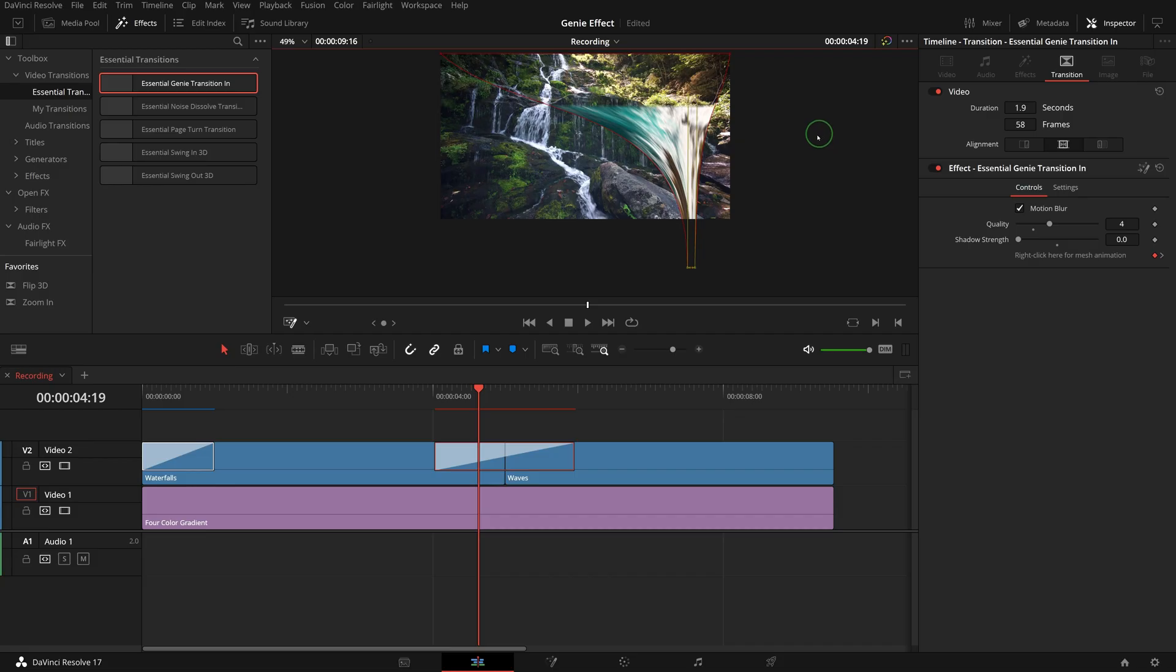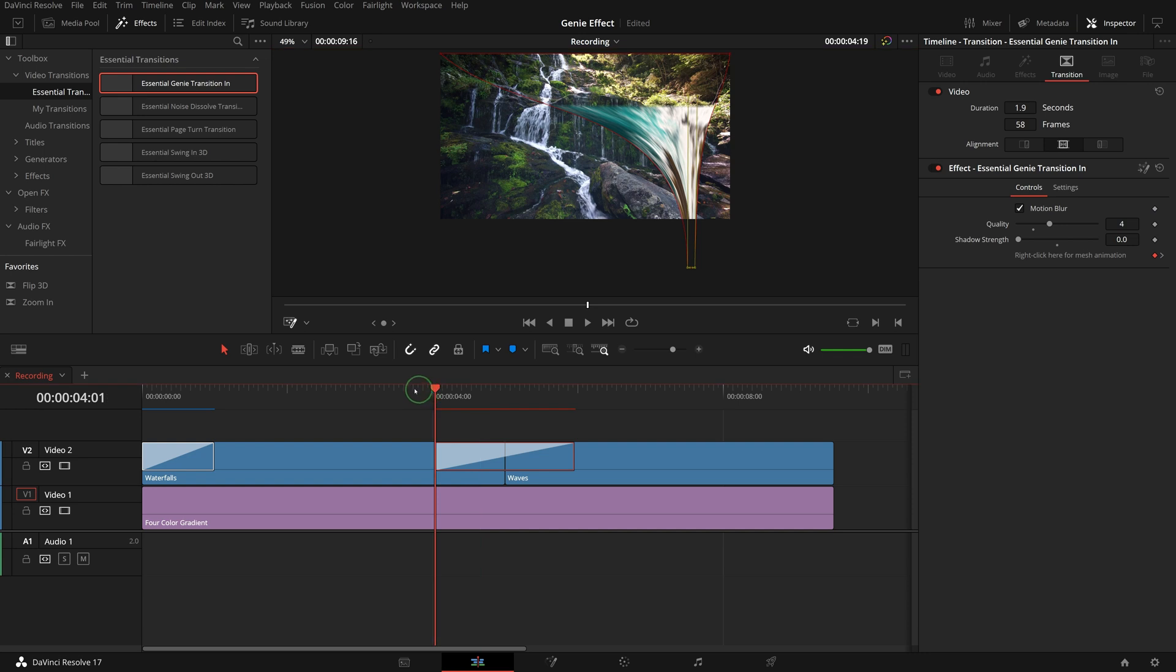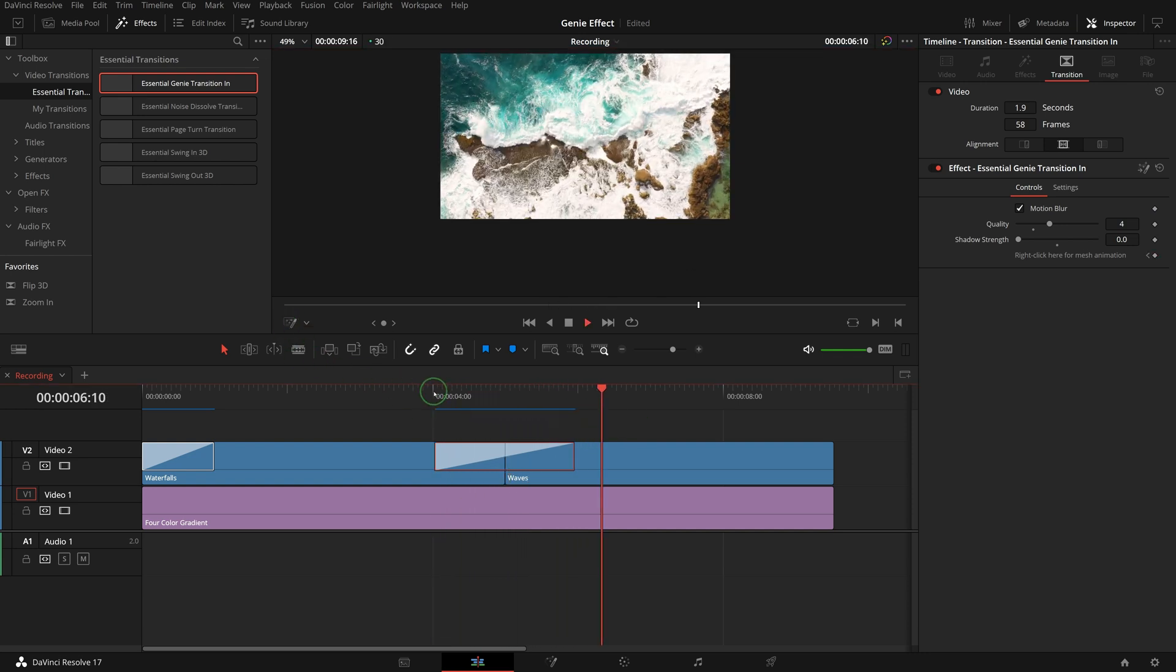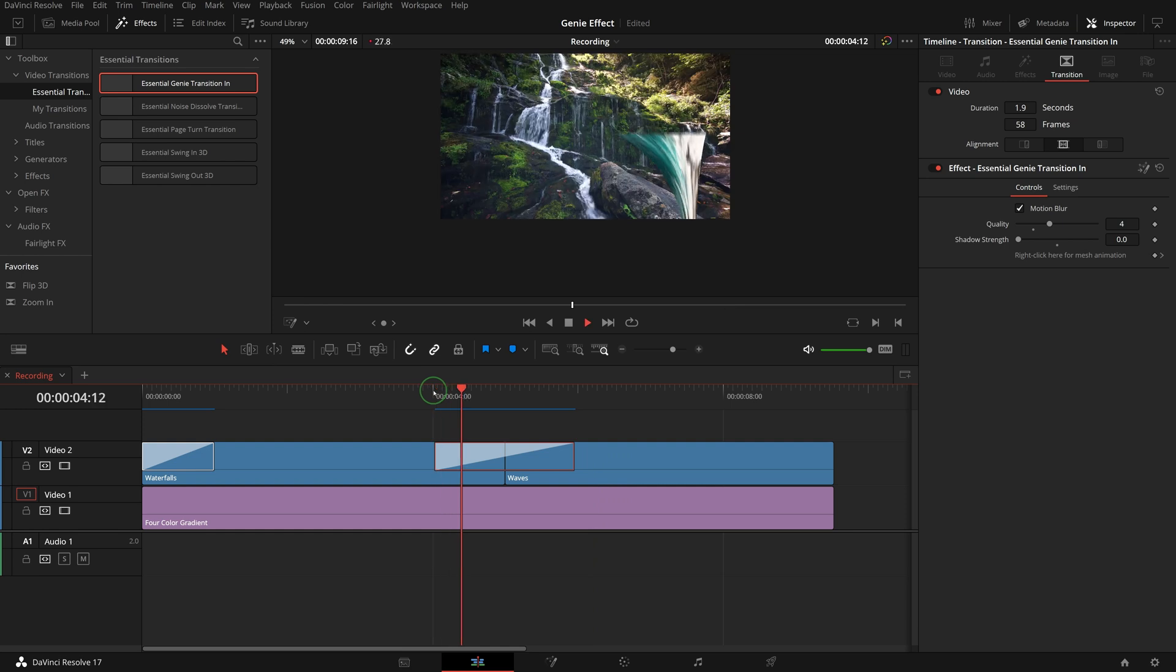Once we are happy with the new position and shape, play the timeline. We now have the genie transition reveal the image from the new place.